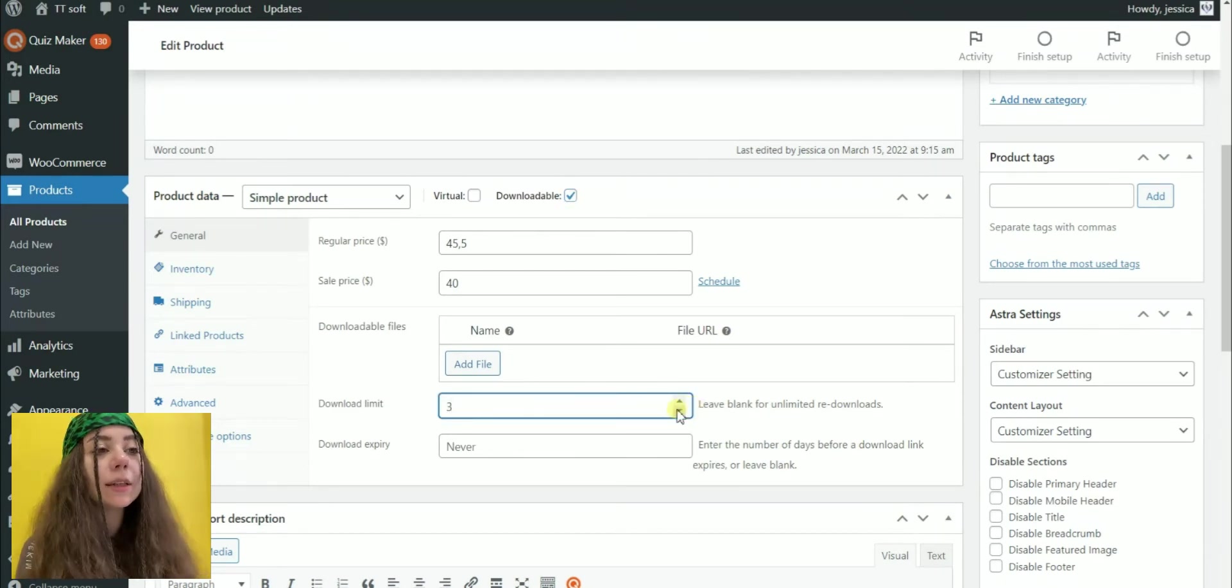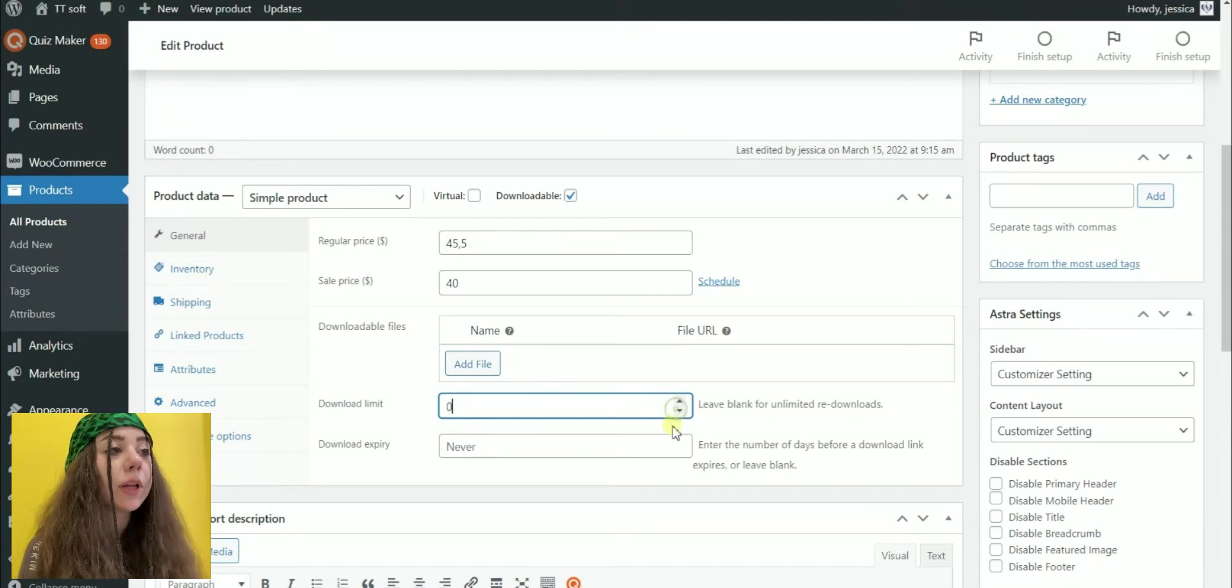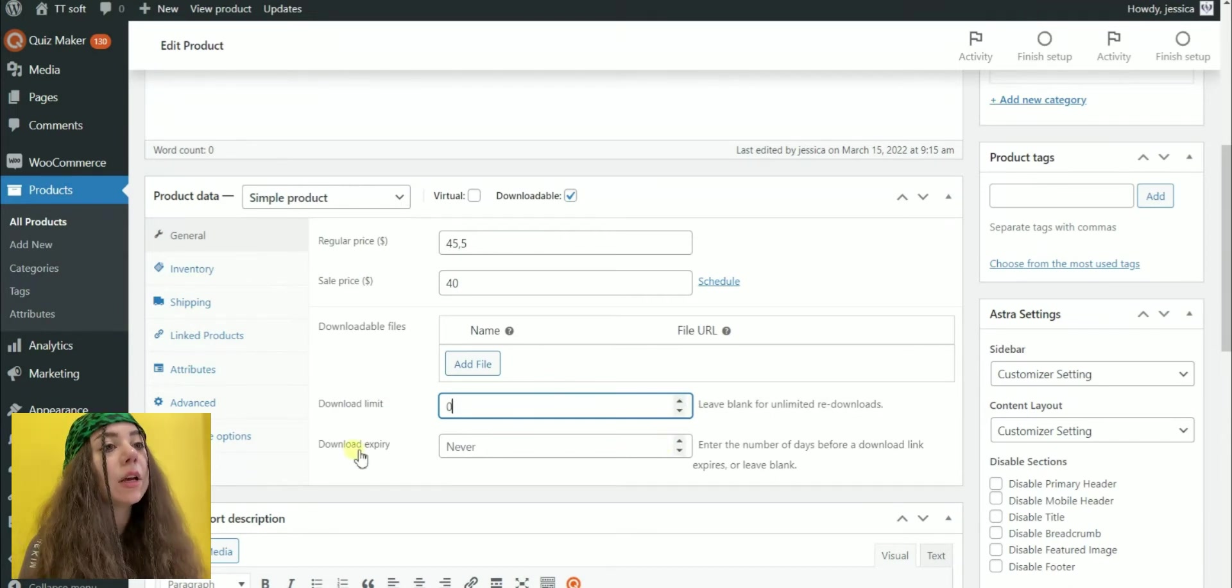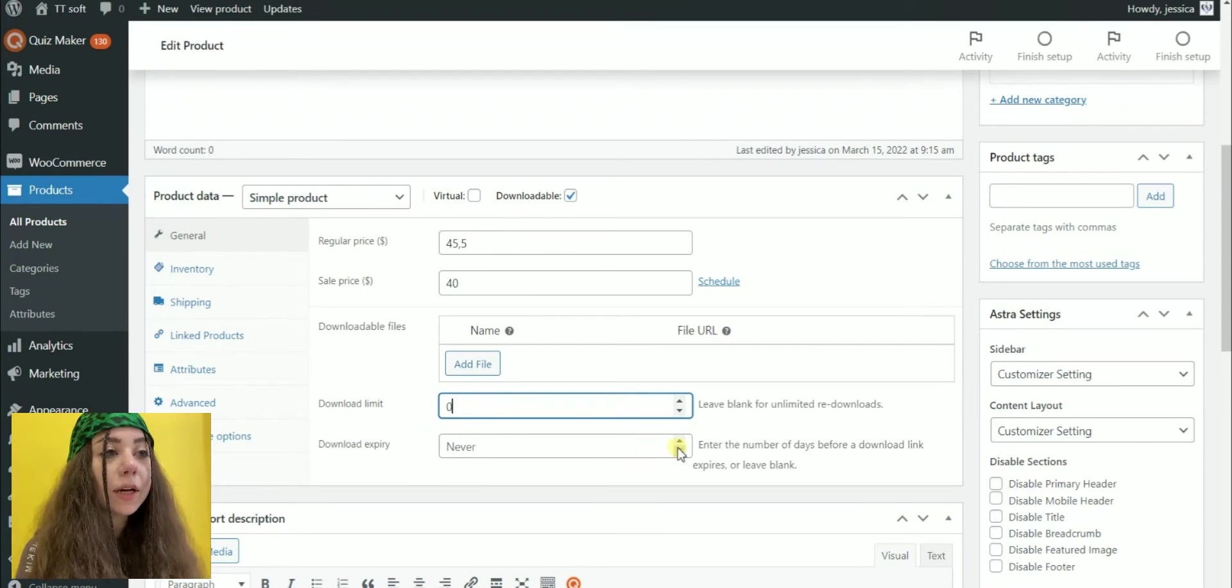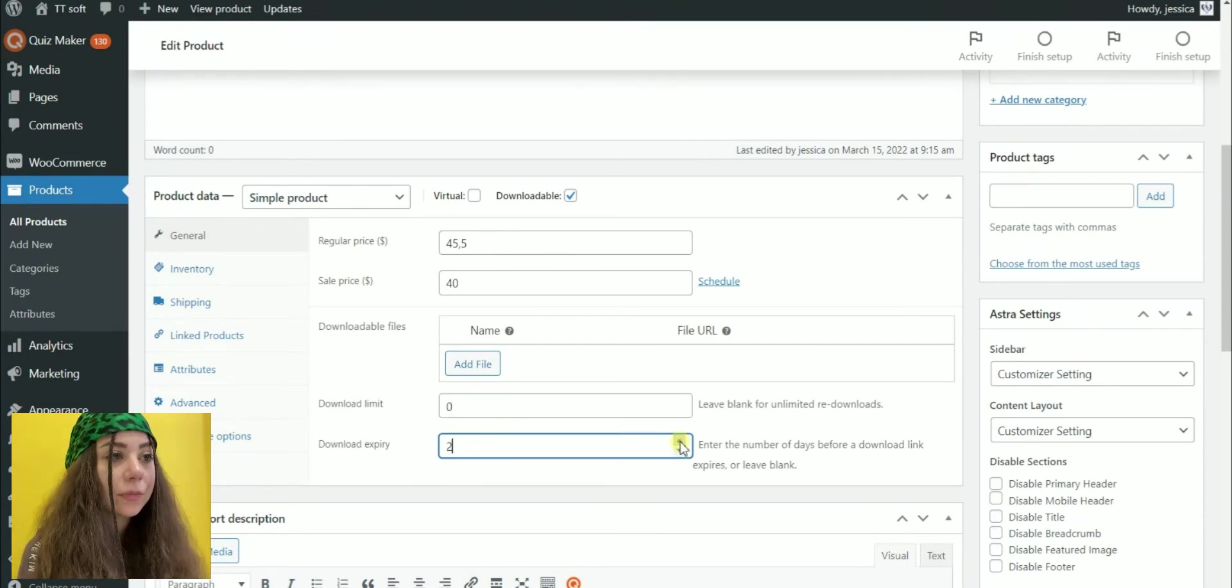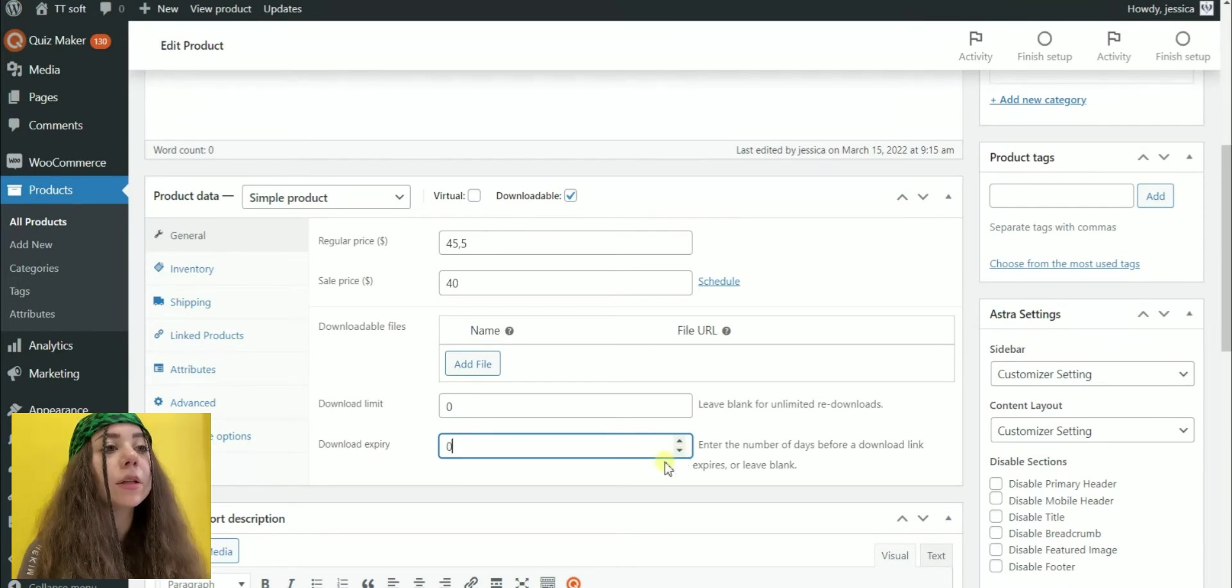If your product is downloadable, then you will need to upload the product file. Customize the download limit. Leave it blank to mark it as unlimited. And set the download expiry. Leave it blank to keep it available permanently.